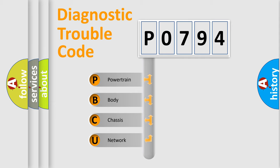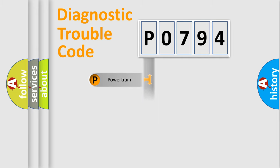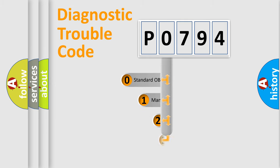We divide the electric system of an automobile into four basic units: powertrain, body, chassis, and network. This distribution is defined in the first character code.